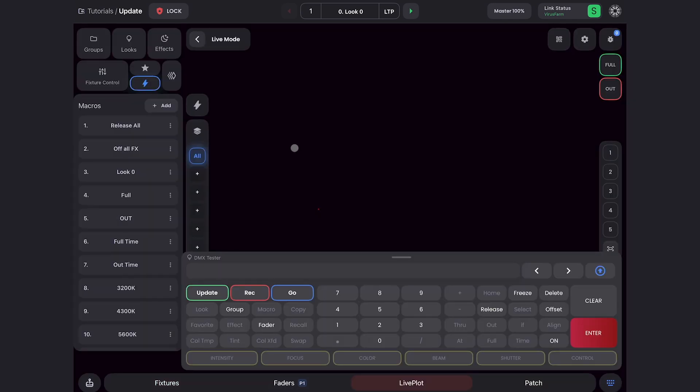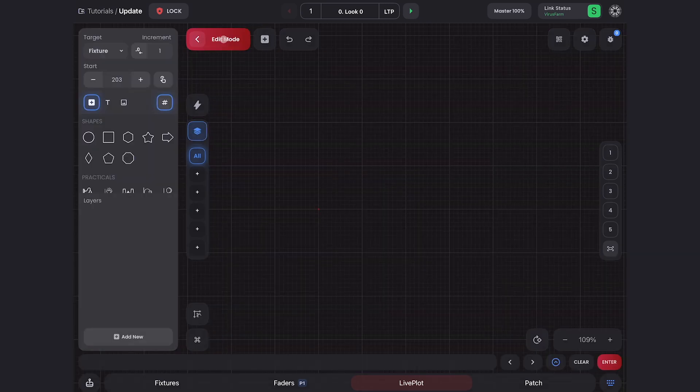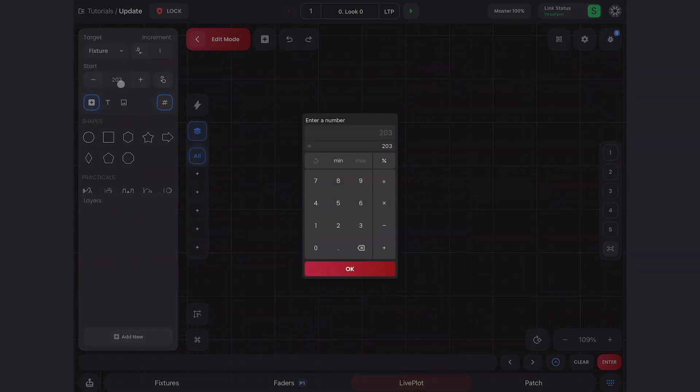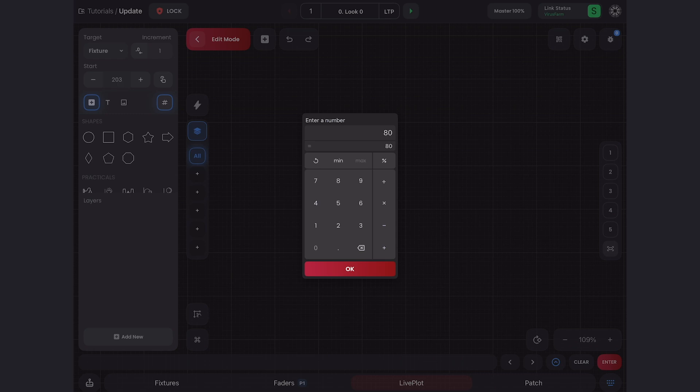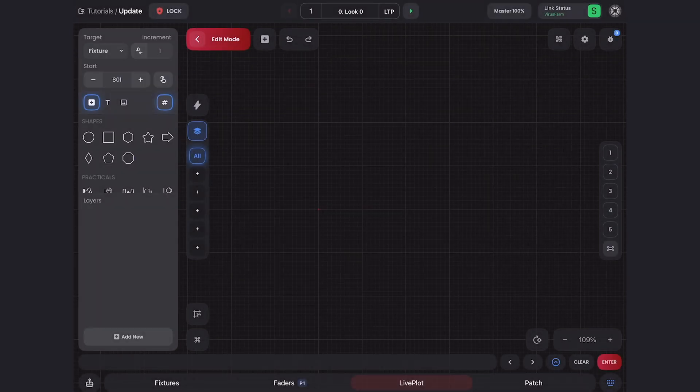Starting off, I'm going to start with an empty Live Plot. I'll go up here into edit mode, and then we'll type in our first Vortex, which is 801. I'll grab a square and drop that in.